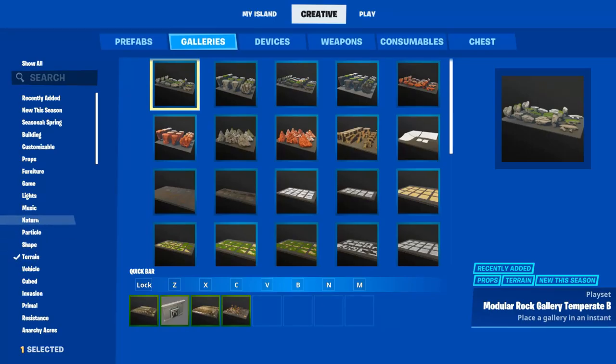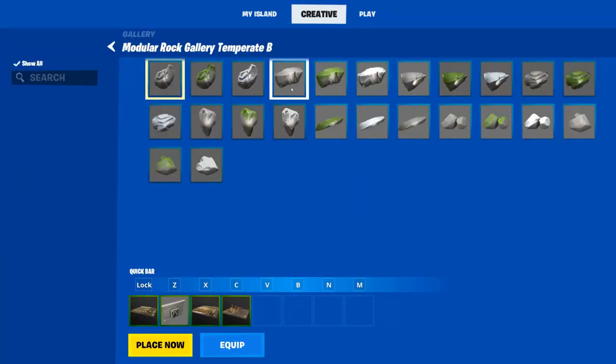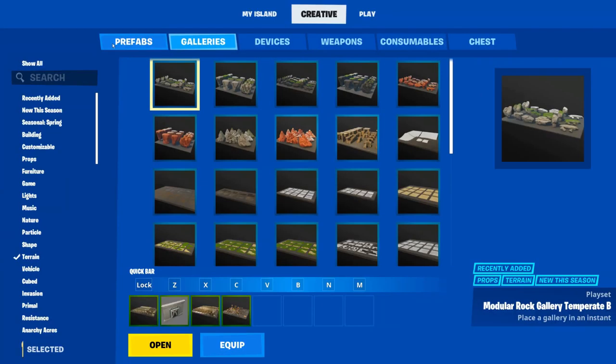Let's talk about terrain. Terrain is the environment of your island. This includes things like hills, mountains, rocks, rivers, water, streets, buildings, etc.